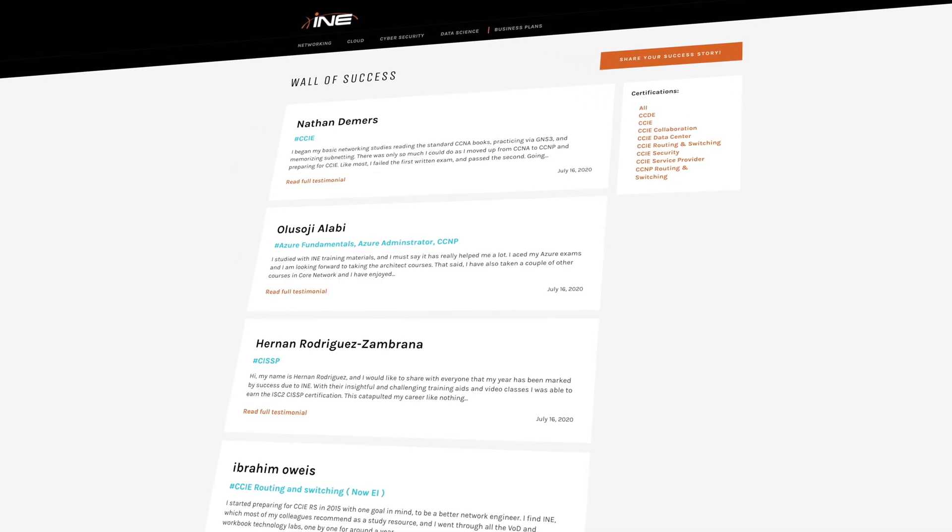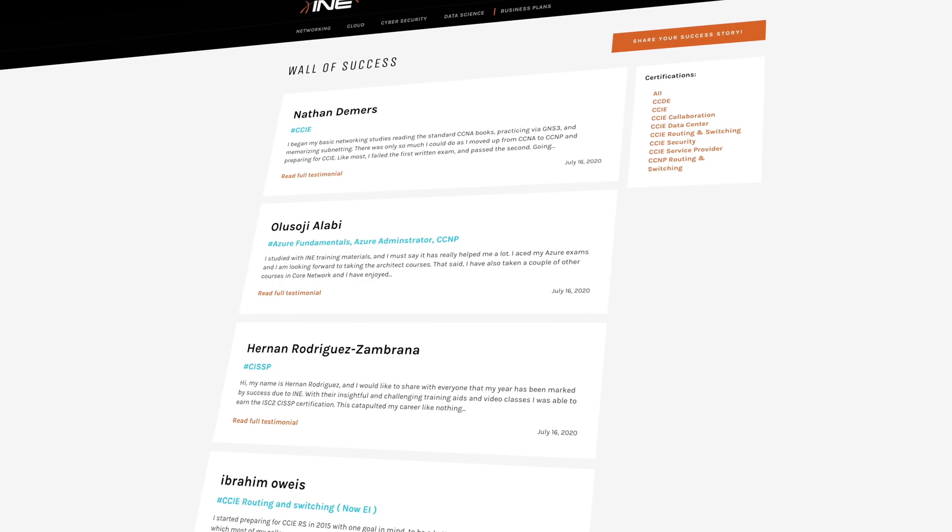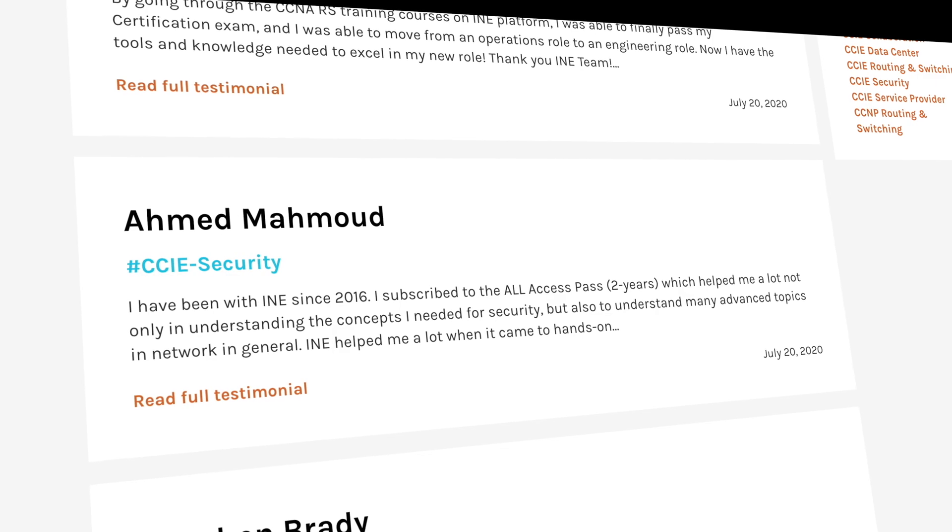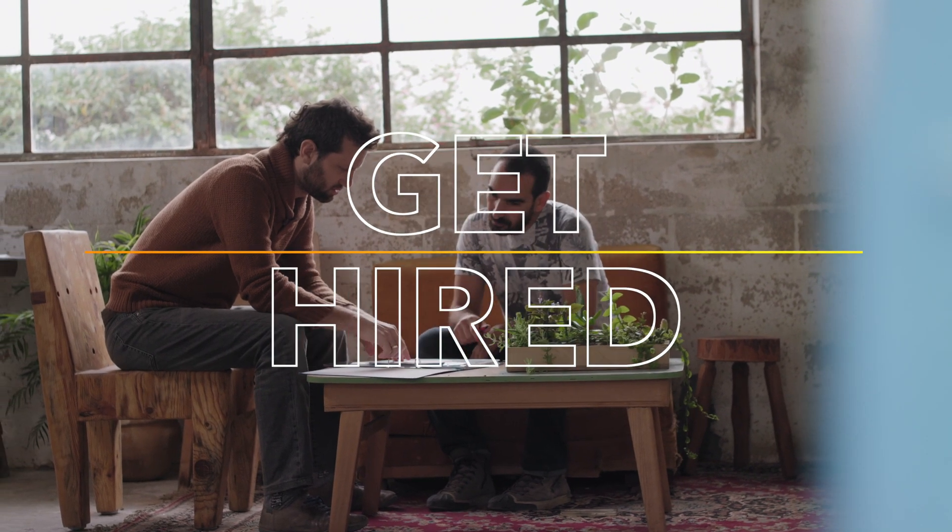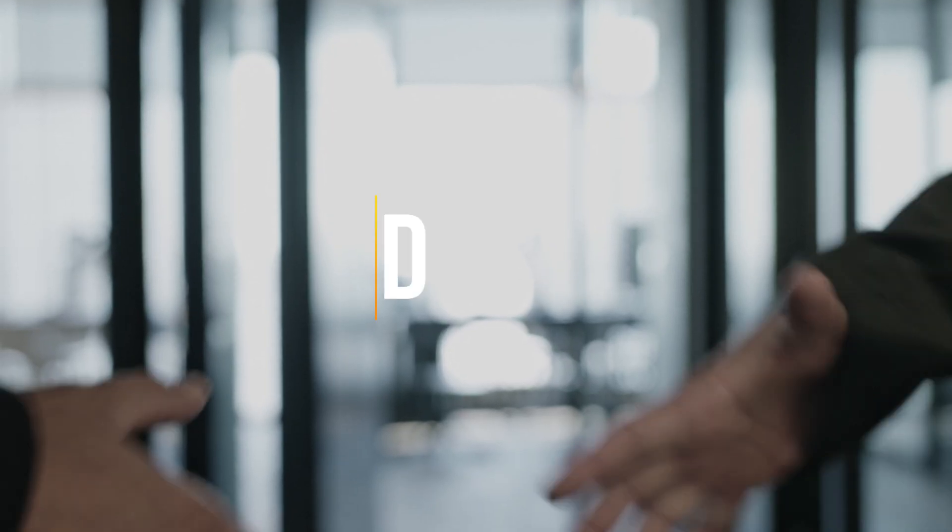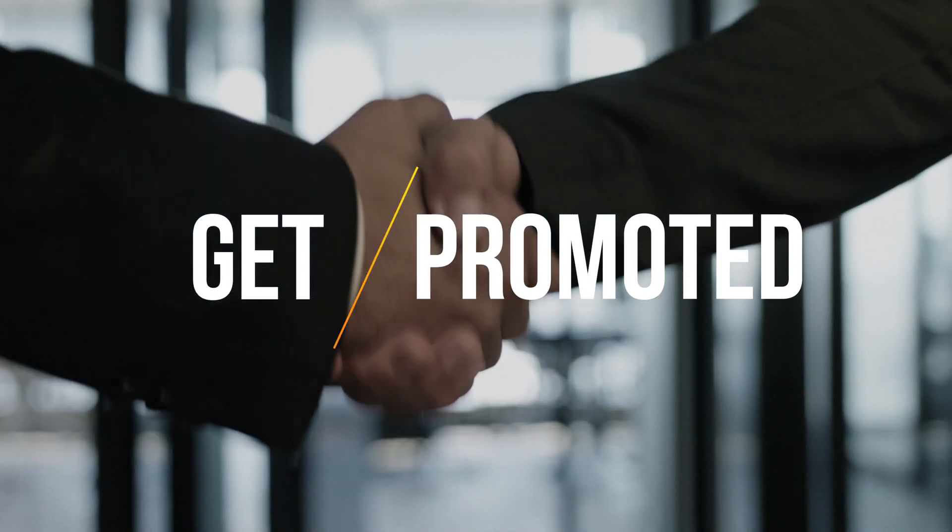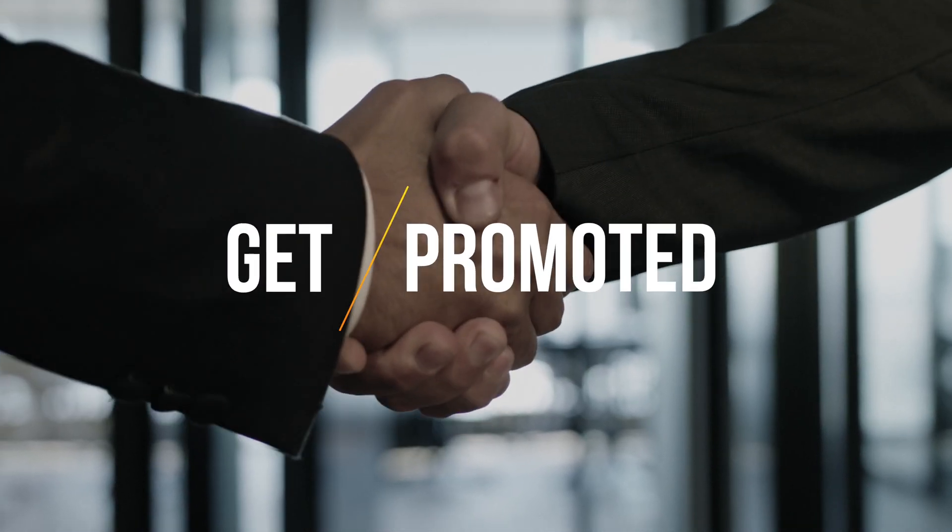INE has helped thousands of professionals pass their certifications and advance in their field. If you're ready to develop a new or better career, our training will be there with you every step of the way.